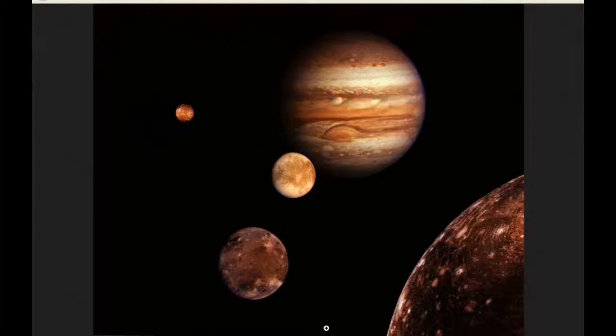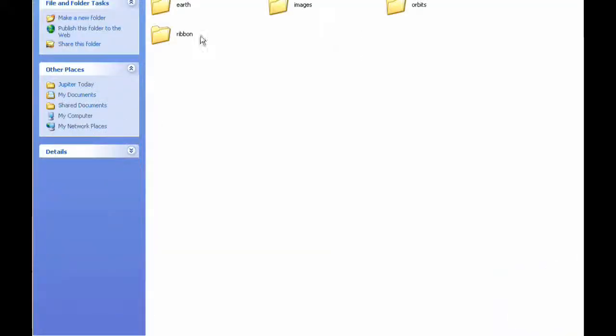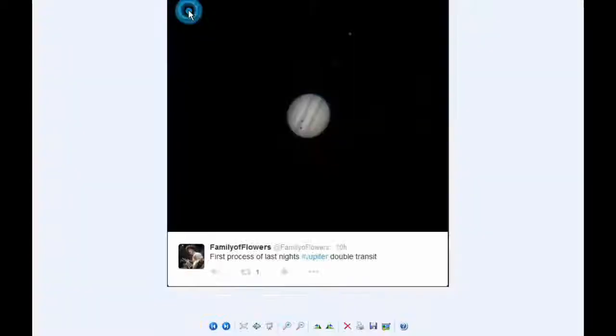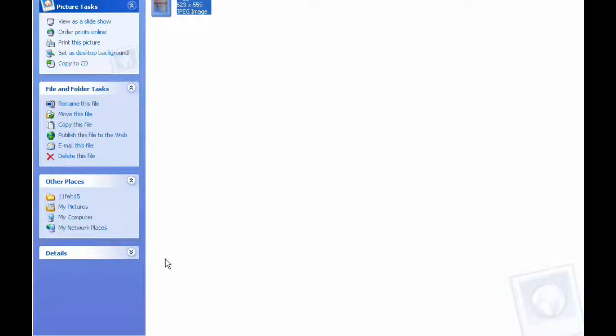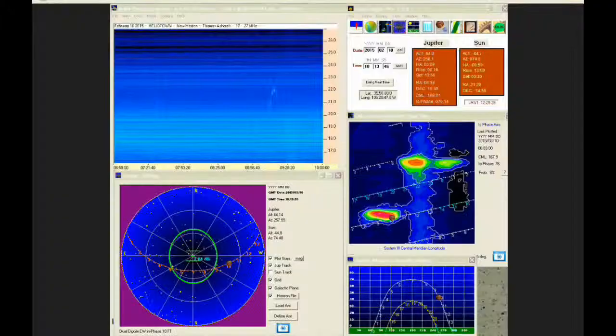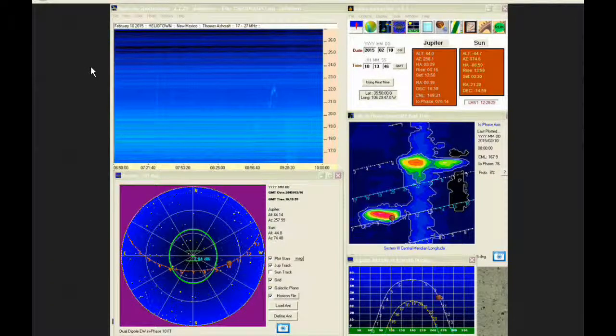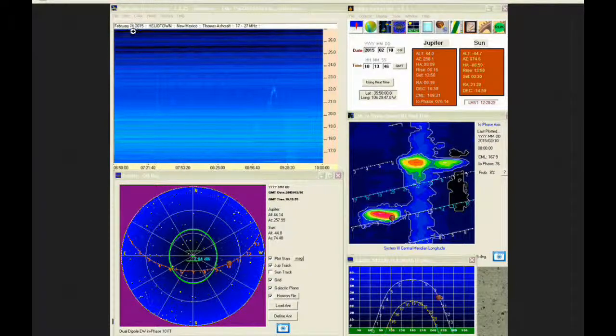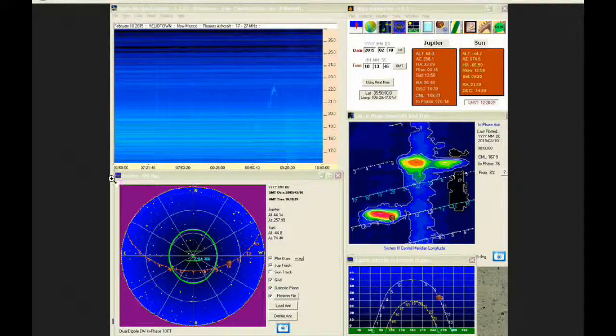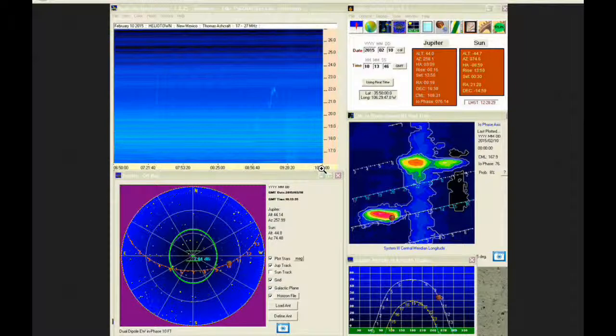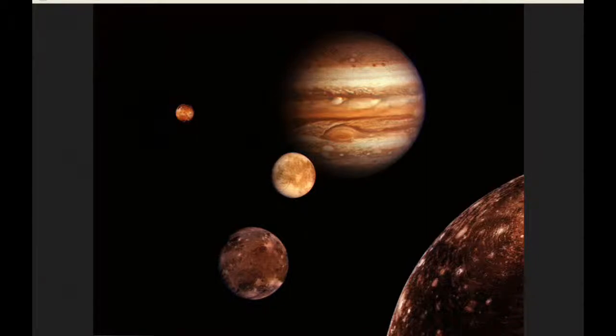There was a new image to show, it was posted, and there was also some new radio data posted. This data was taken on the 10th of February at the UT time shown. And there was one paper.